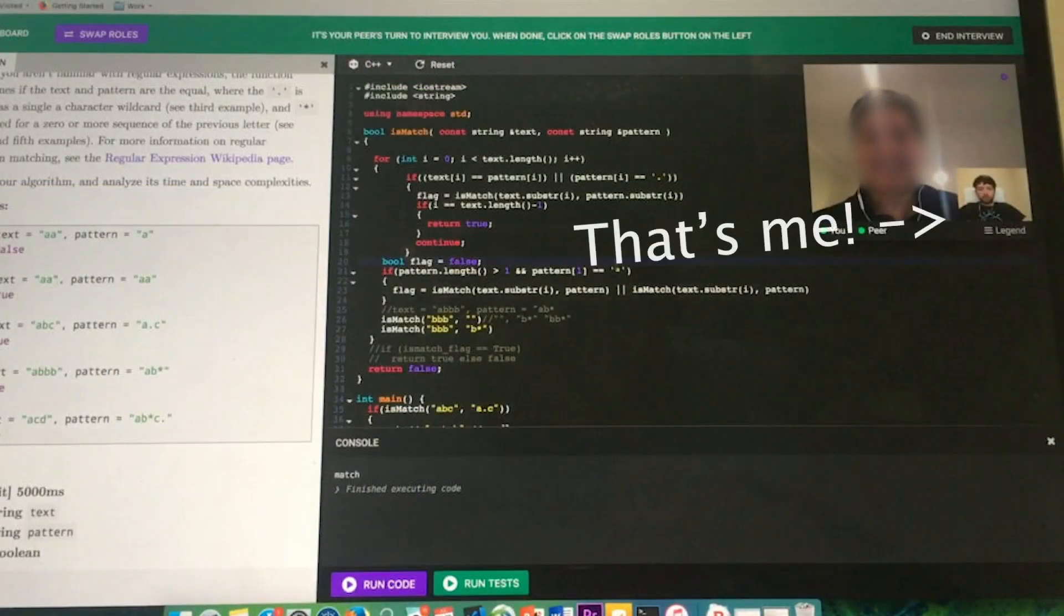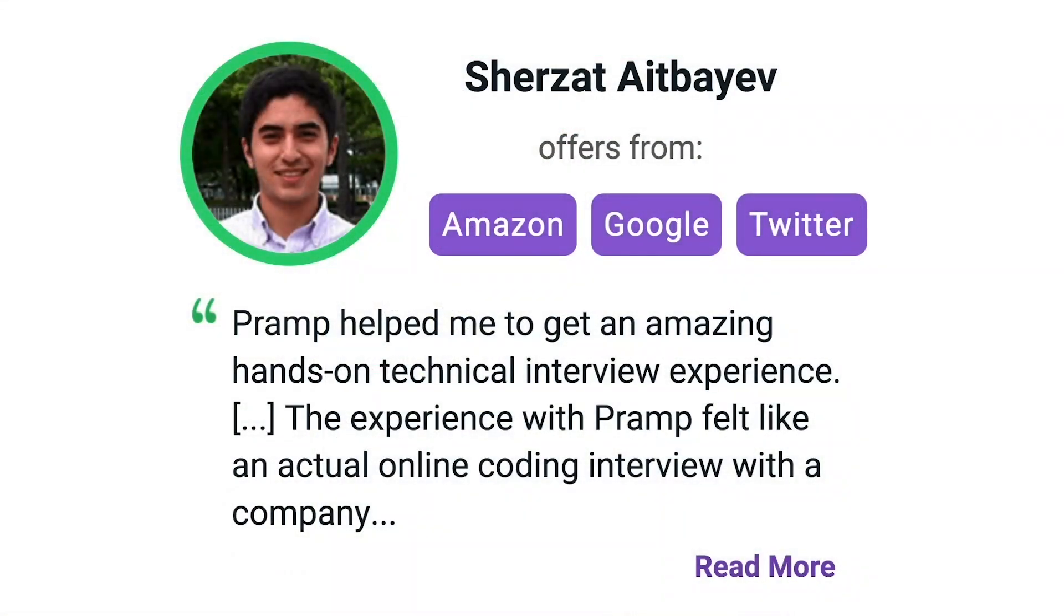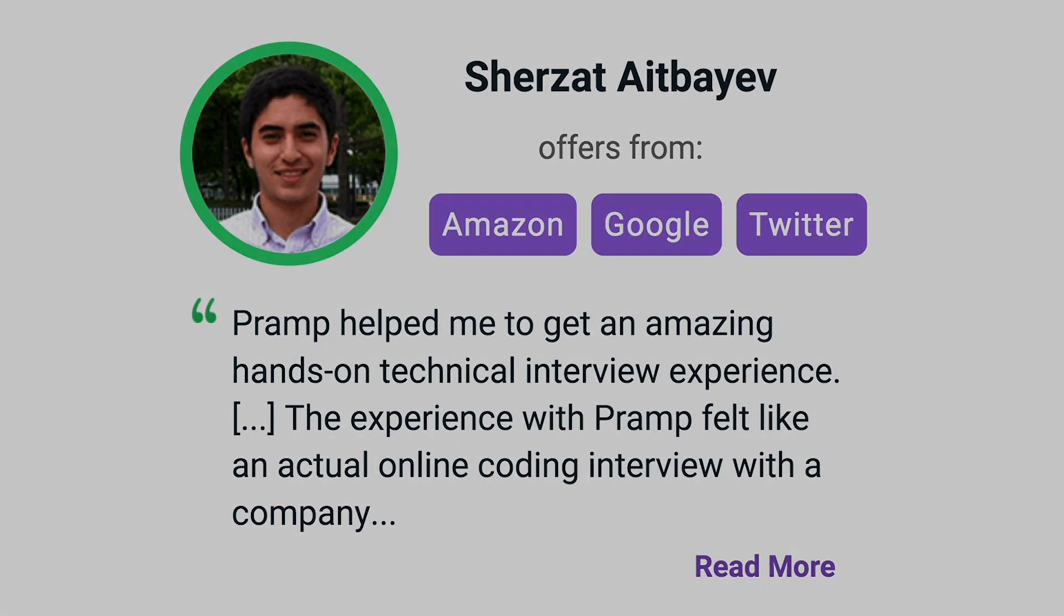I've personally used this service to successfully crash course for a software engineering interview. Lots of people are having success getting positions at companies like Amazon, Google, Twitter, and more. Check it out, I'll leave a link for you guys in the description.